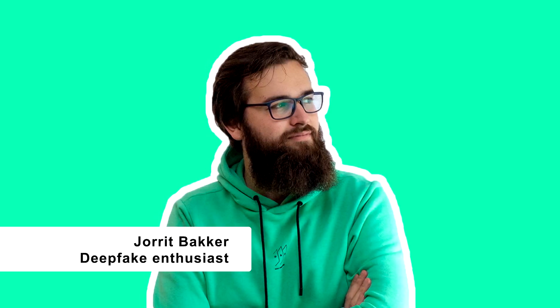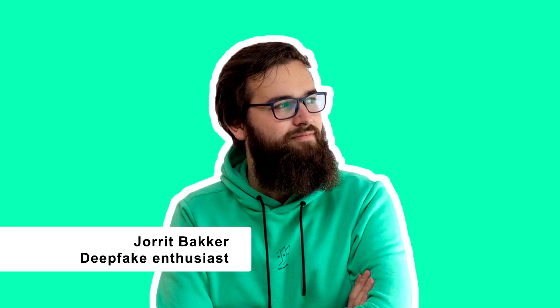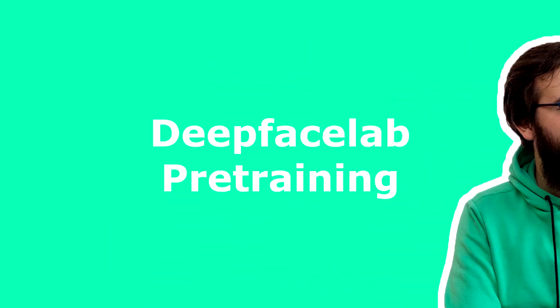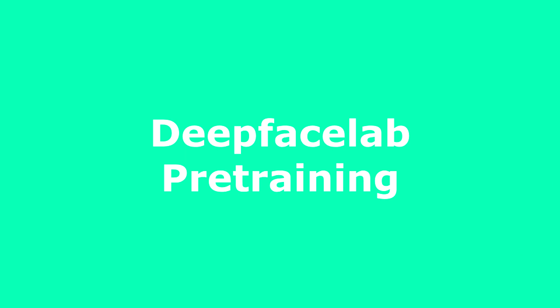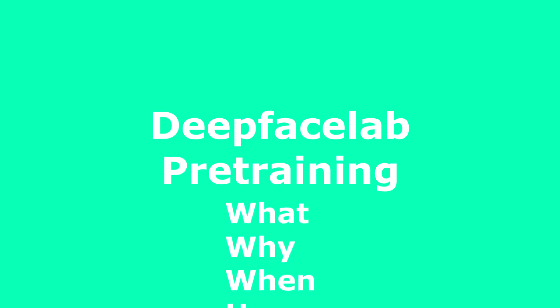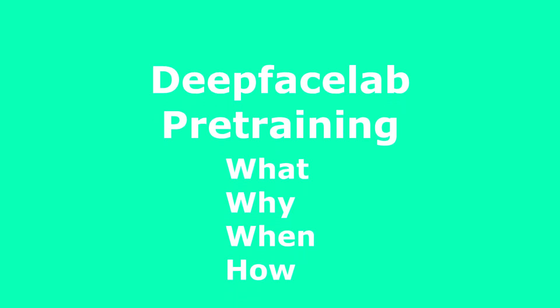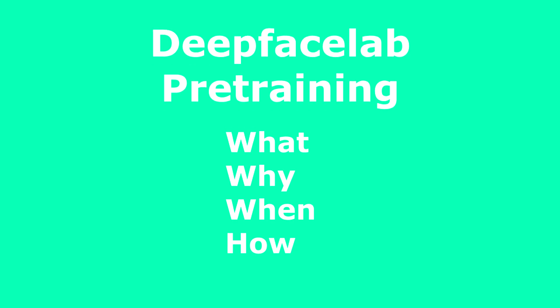Hi, I'm Jorit, a Deepfake enthusiast. Today I'll be discussing Deepfake Labs pre-training capabilities. We'll discuss what it is, why you would use it, when you would use it, and I'll show you how to use it.